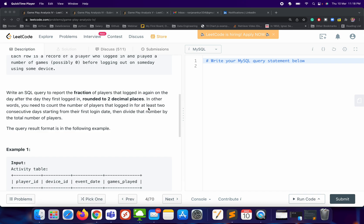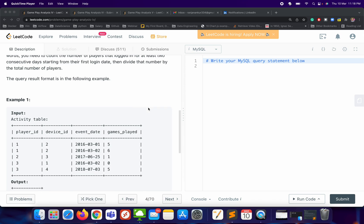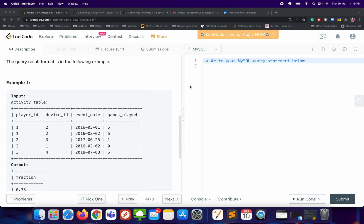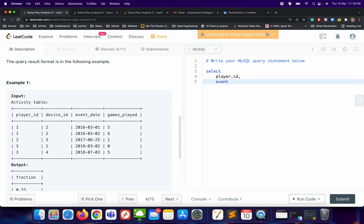We need to find what fraction of players logged in on the next date after their first login date. It's a simple question. What we need to do first is focus on the minimum date, then find the date which is next to that minimum date. Let me just try to write the SQL query and we'll understand it while writing. We'll start with SELECT and then player_id, then event_date.